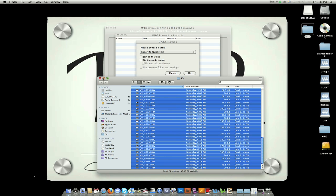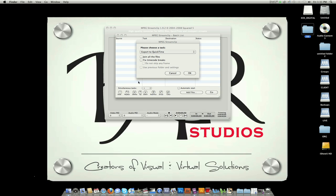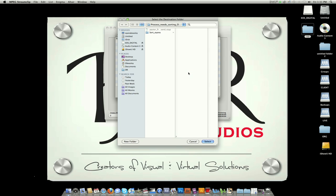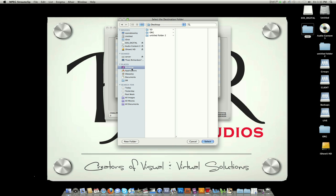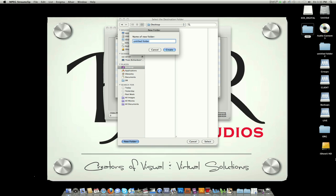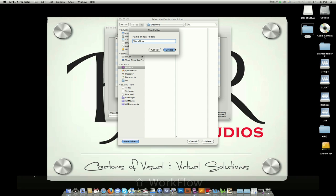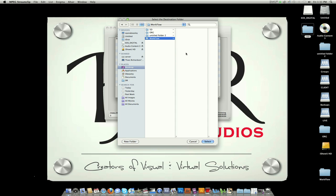You can close it. Don't change Export to QuickTime. Leave it like it is. Hit OK. That gives you the option of where you want to put the files. I'm going to make a new folder. I'm going to name this folder Workflow. Create and select.